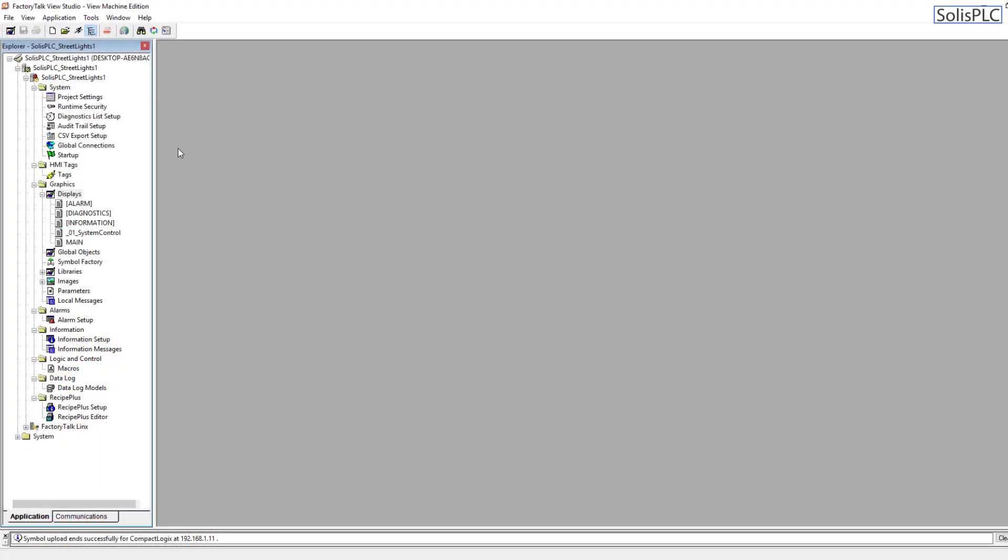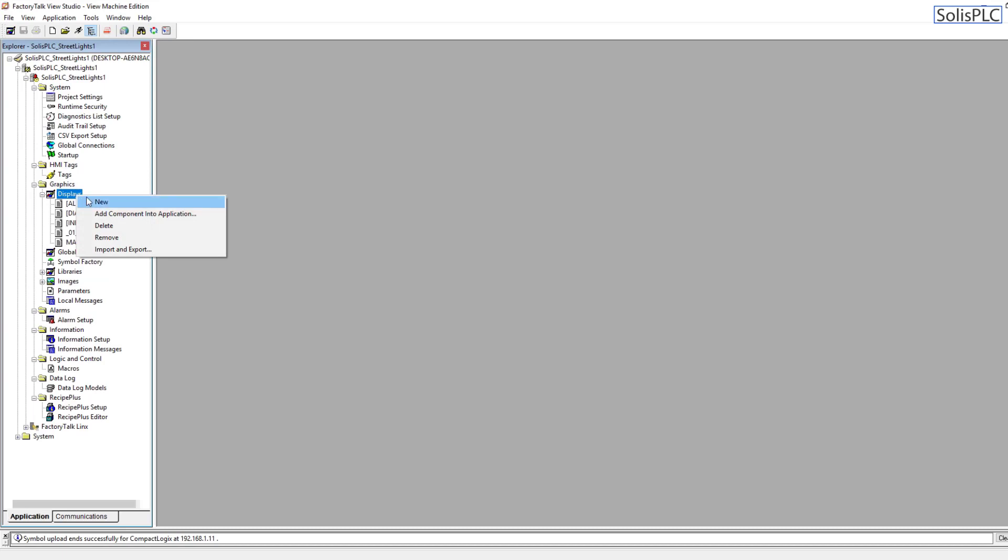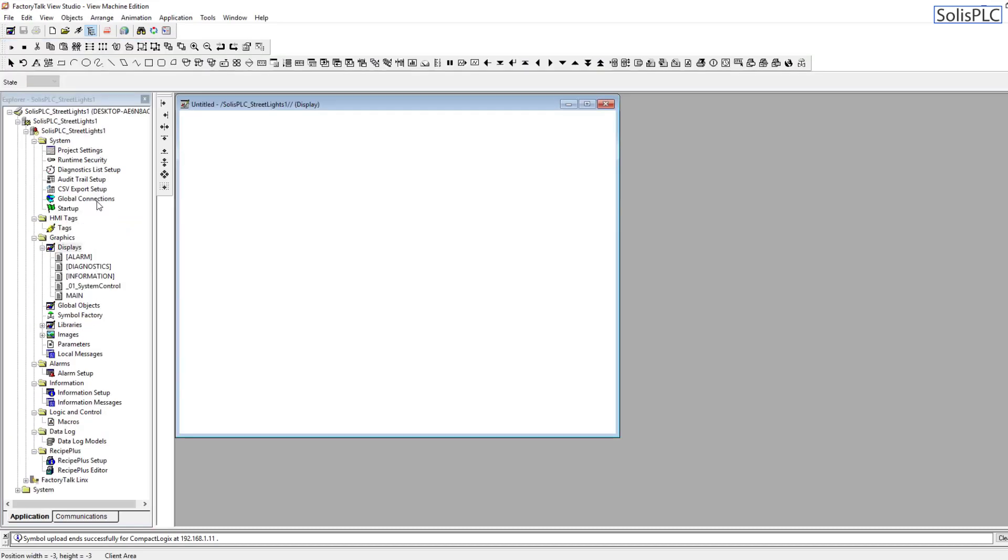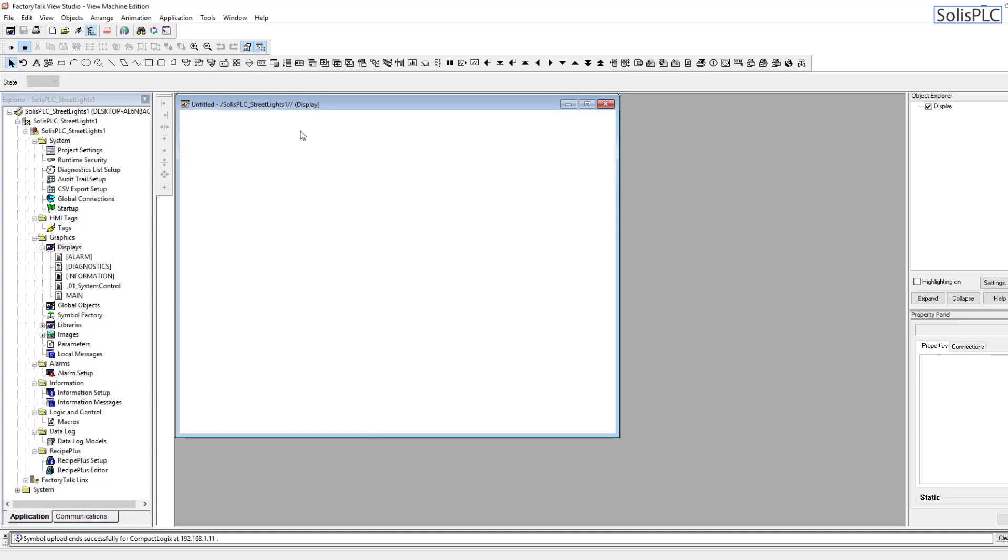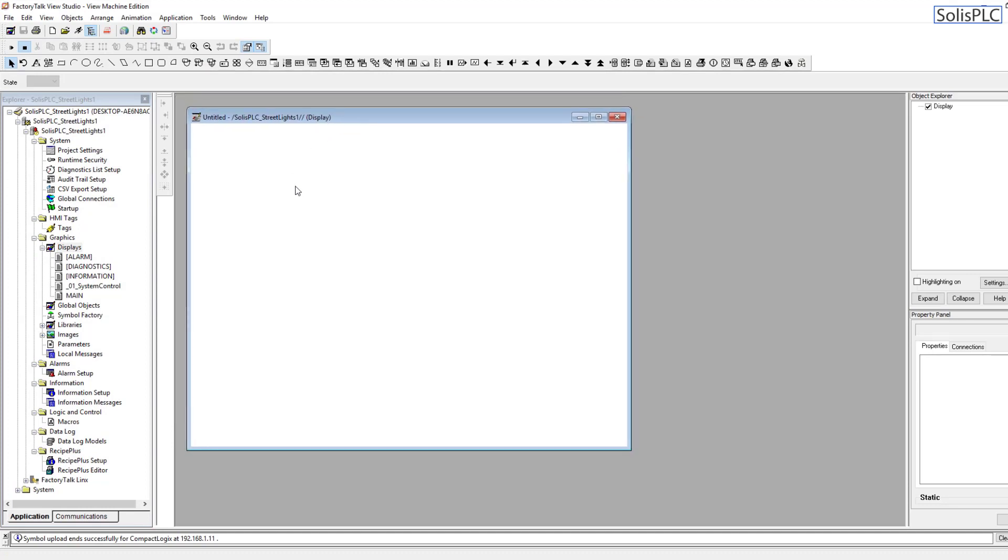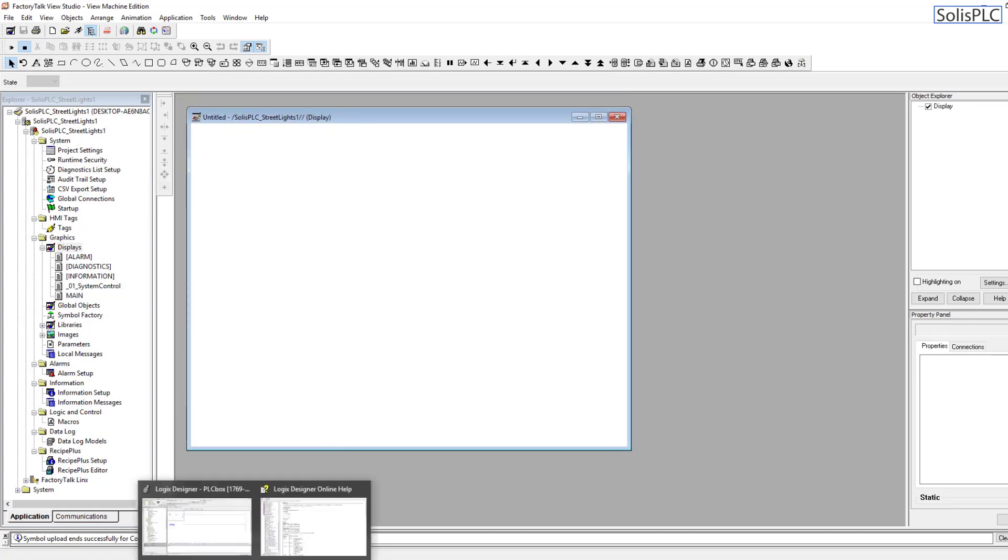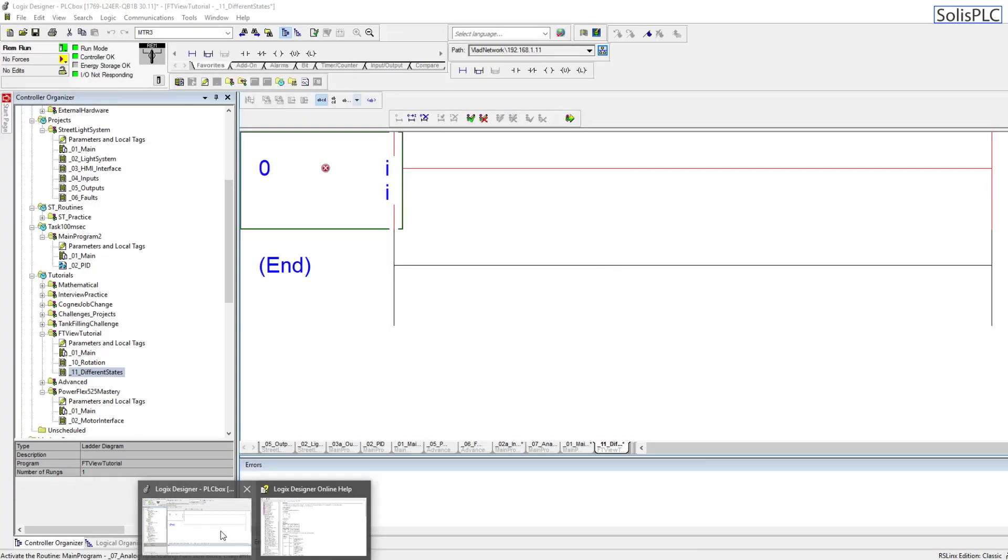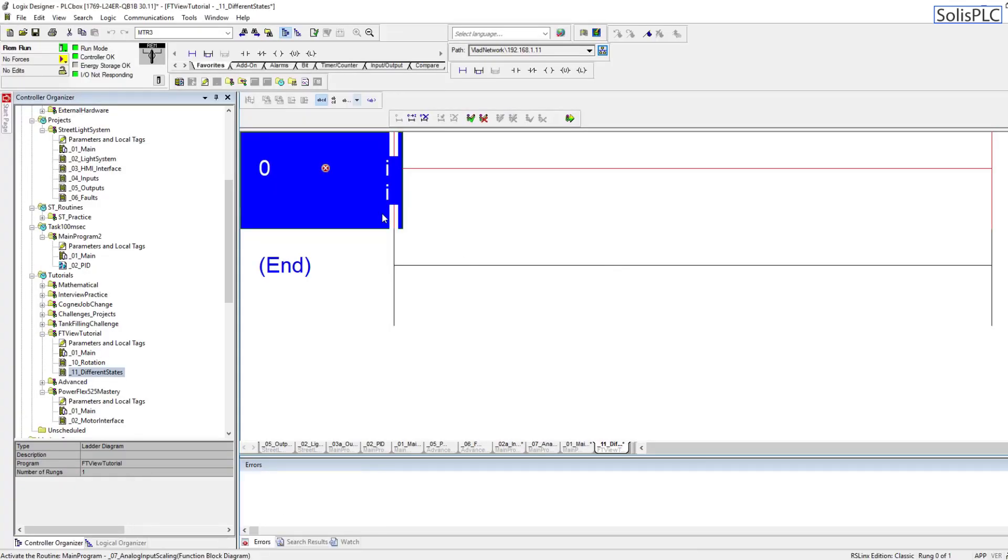As you can see, I'm in Factory Talk View Studio Machine Edition. This applies just as well to Site Edition, so you can reapply these concepts in both. We're going to start off by creating a new display, create new, and this is just going to be a blank canvas for us.